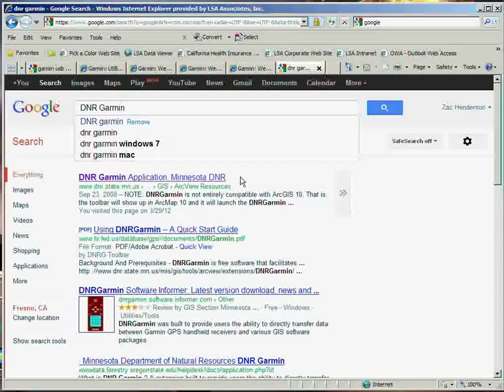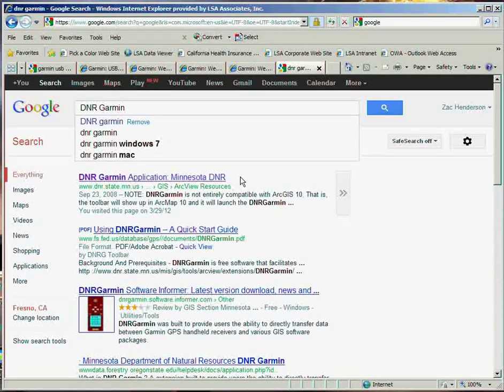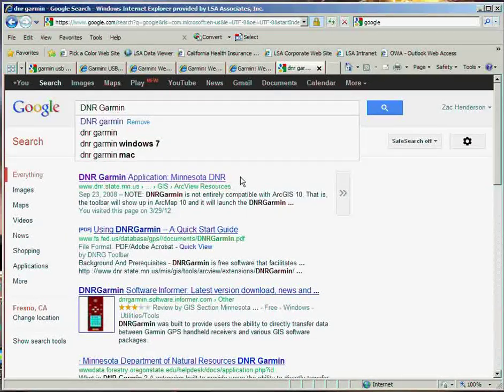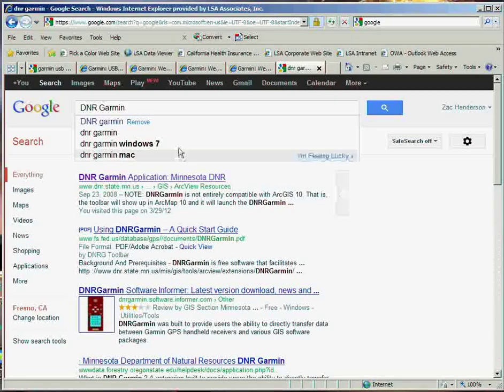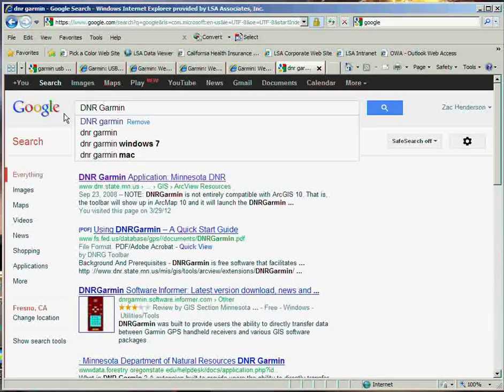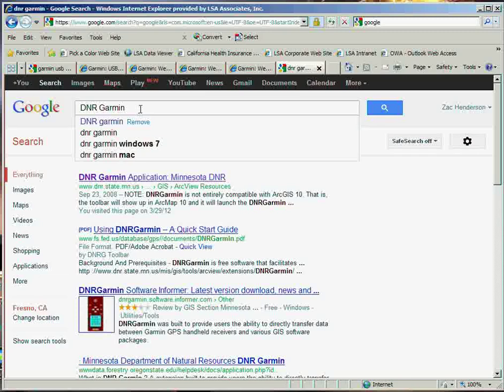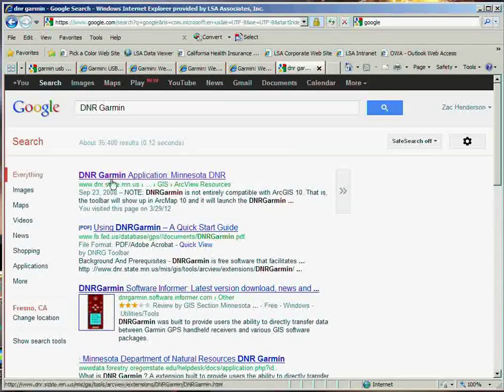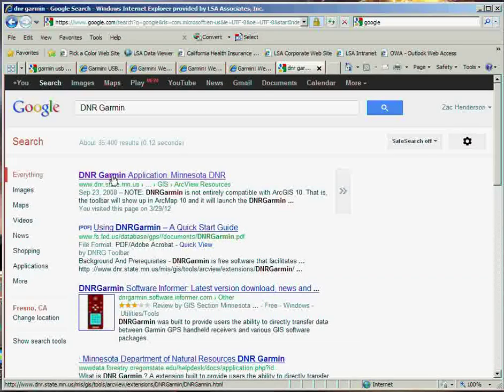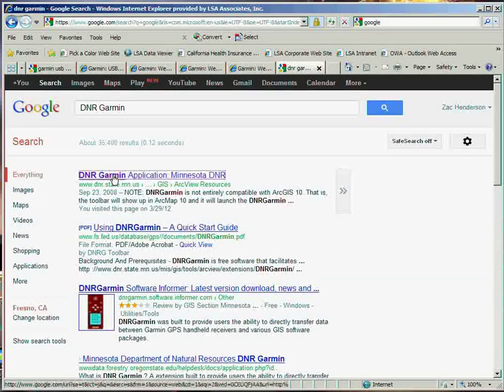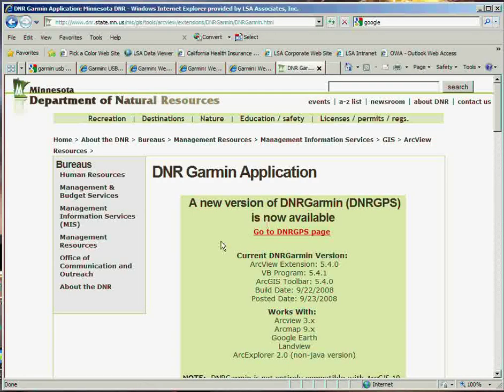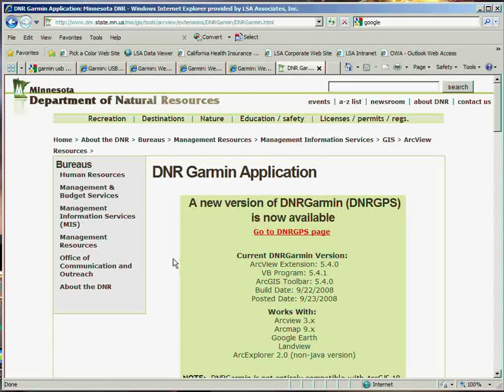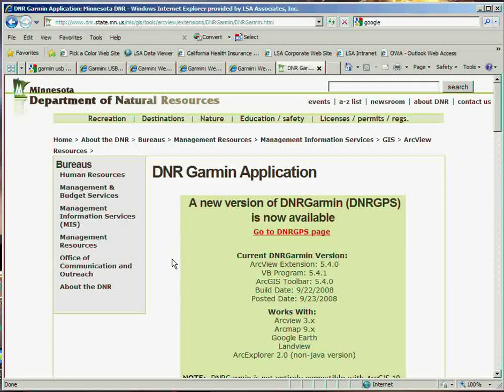The next thing we're going to do is download the DNR Garmin software program. It's a free program. Go ahead and go into Google, type in DNR Garmin and hit Search. And you'll see the top one at the top, DNR Garmin Application Minnesota DNR. So we're going to go ahead and go to the webpage. The Minnesota Department of Natural Resources has created this program, and it works extremely well.